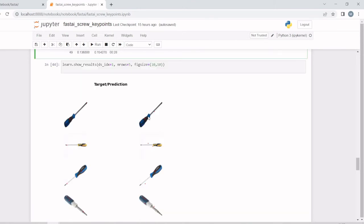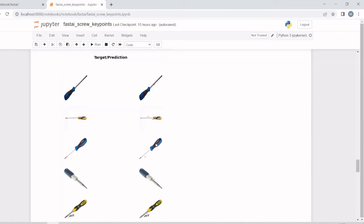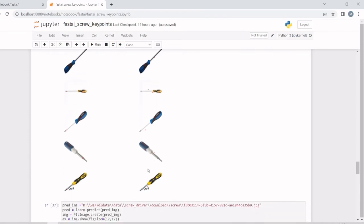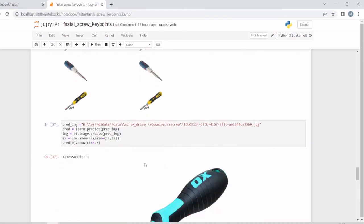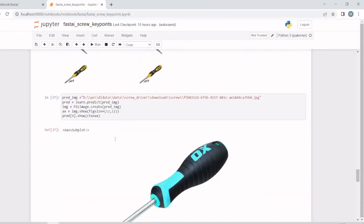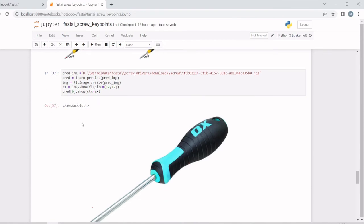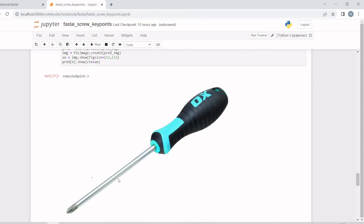We'll go for individual images. We'll take this image, predict the keypoints, and display it here. This is the keypoint—this is the tip, and here we have the handle.